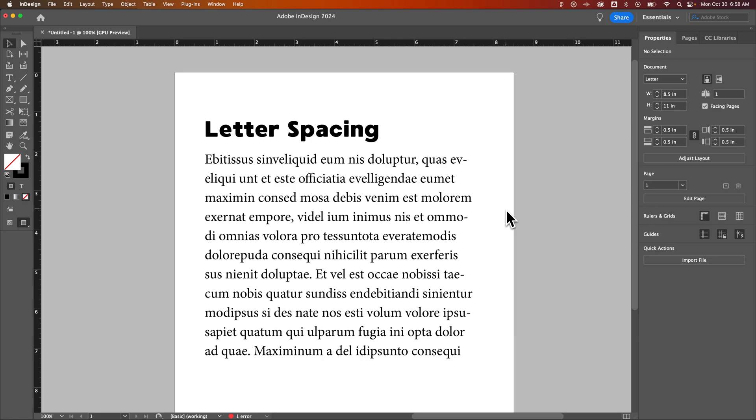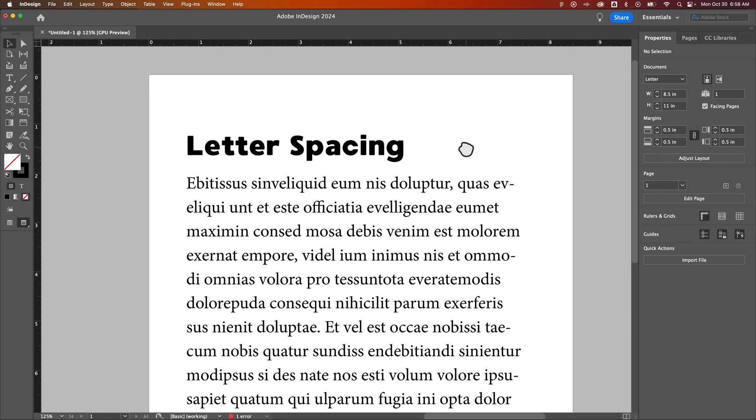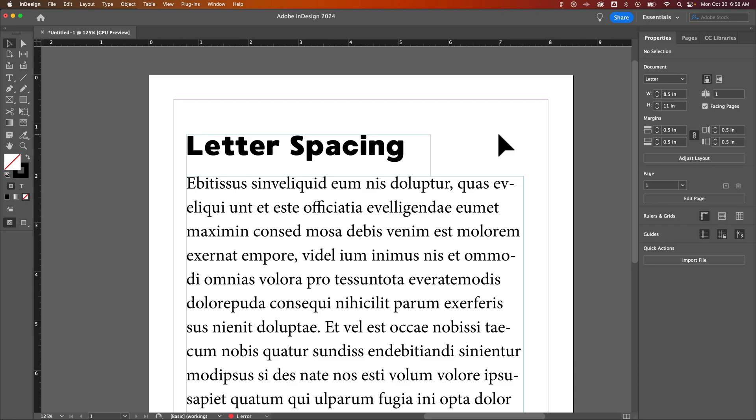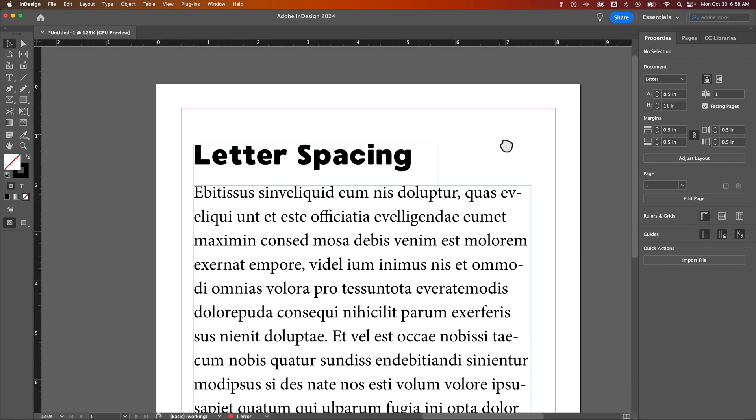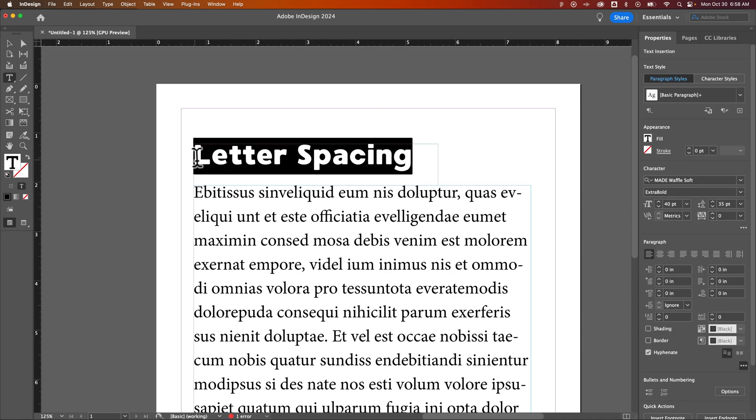So let's take a look at adjusting the spacing between all letters. I'm going to zoom in here a little bit. Now I've pressed the W key to get into a preview mode, but if we press it again, we'll see all of our bounding boxes. And if I select this top heading here, I could adjust the spacing between all the letters here just by selecting that or highlighting what I want to adjust.